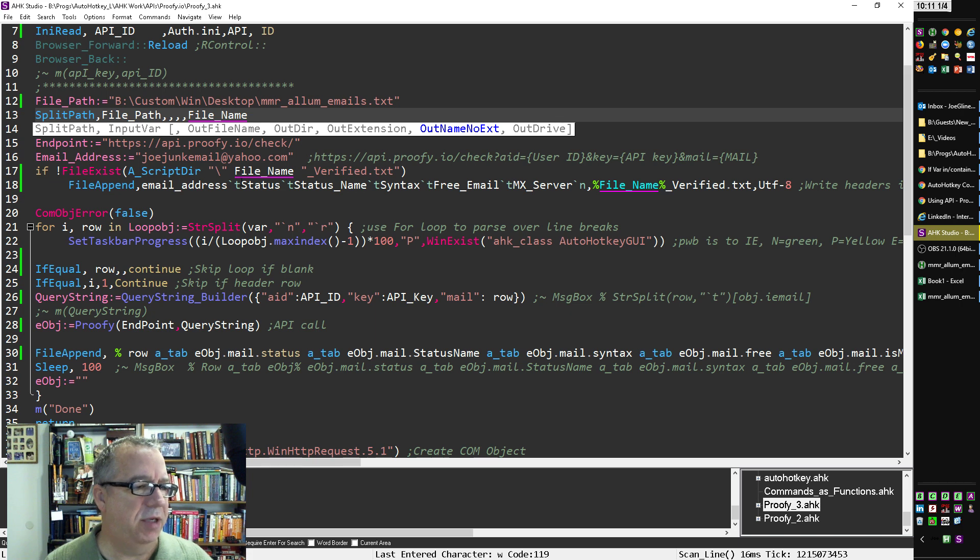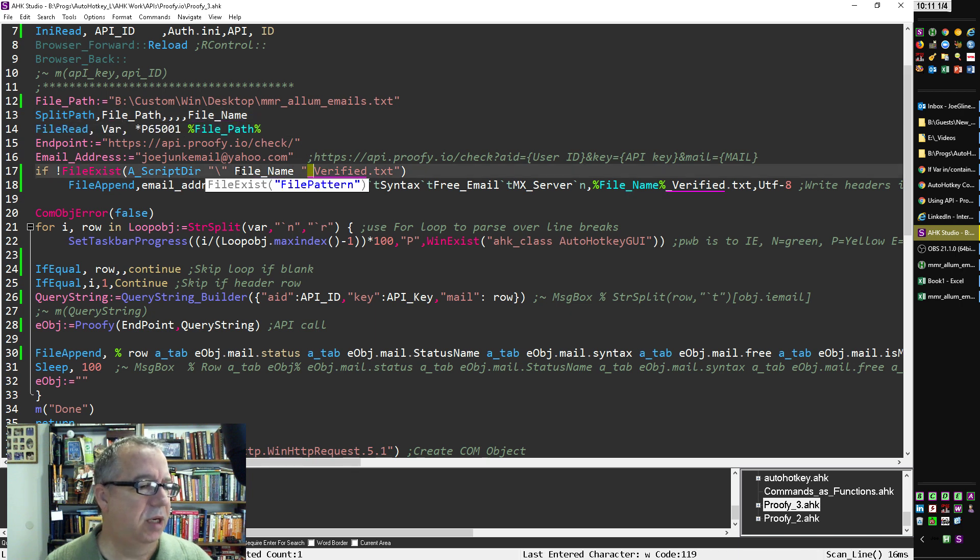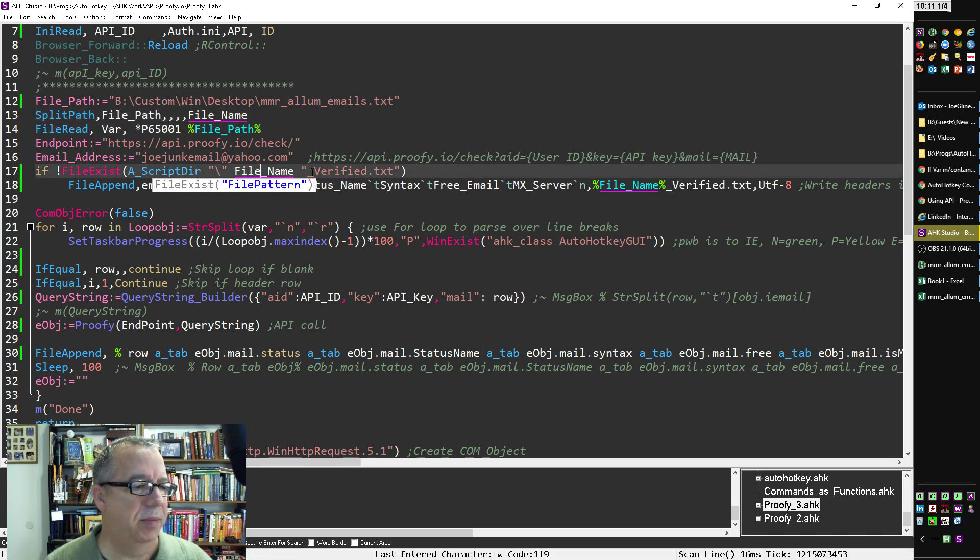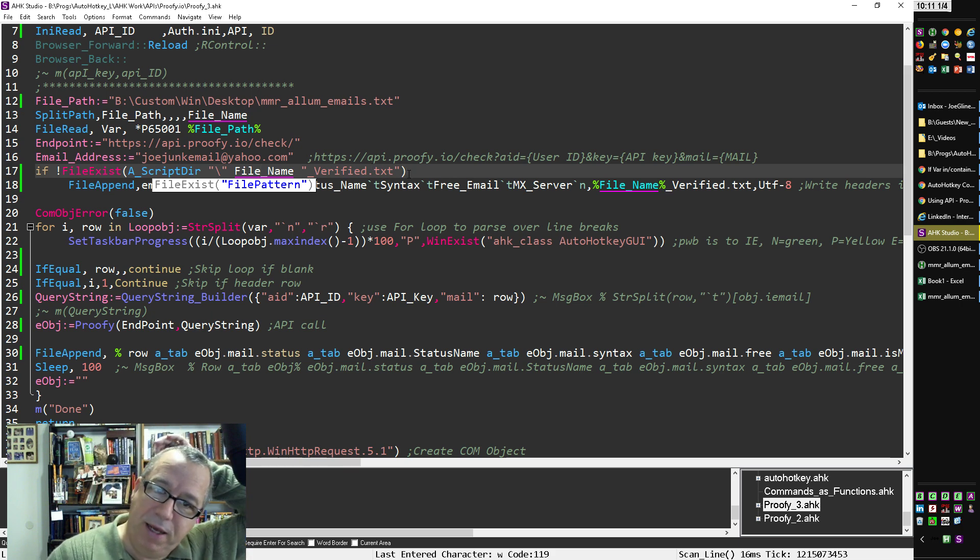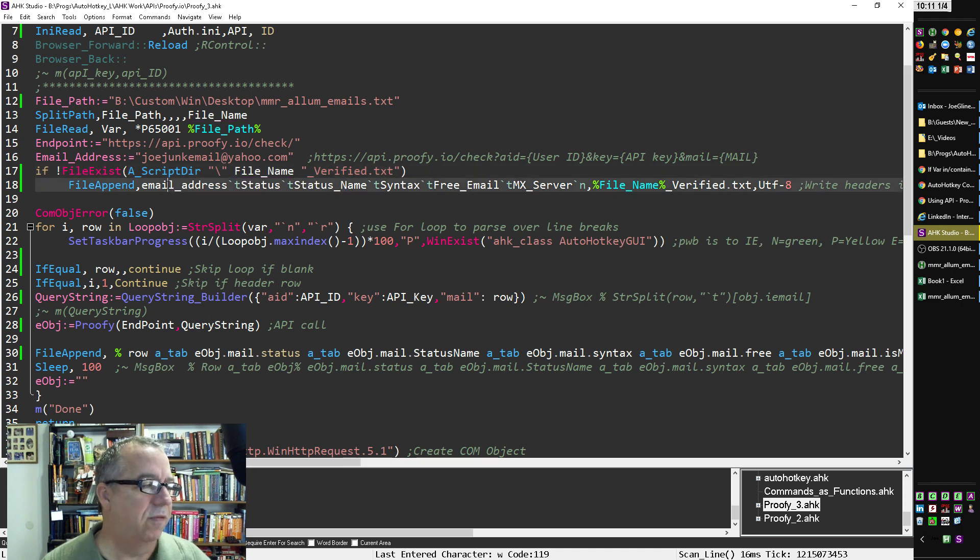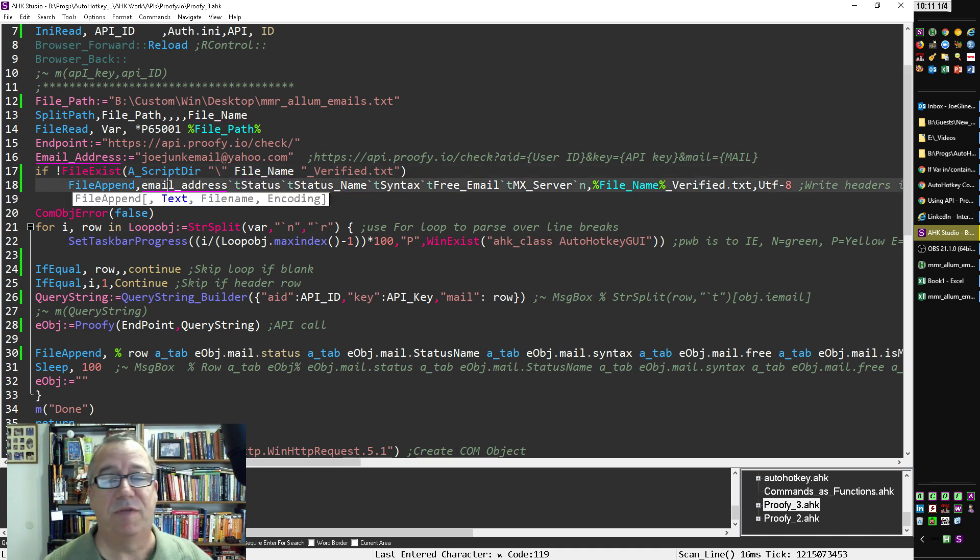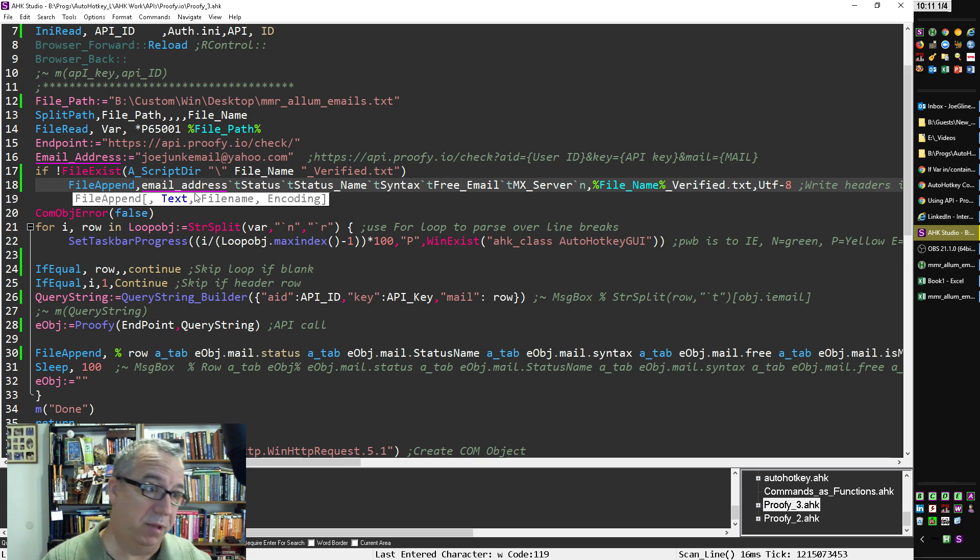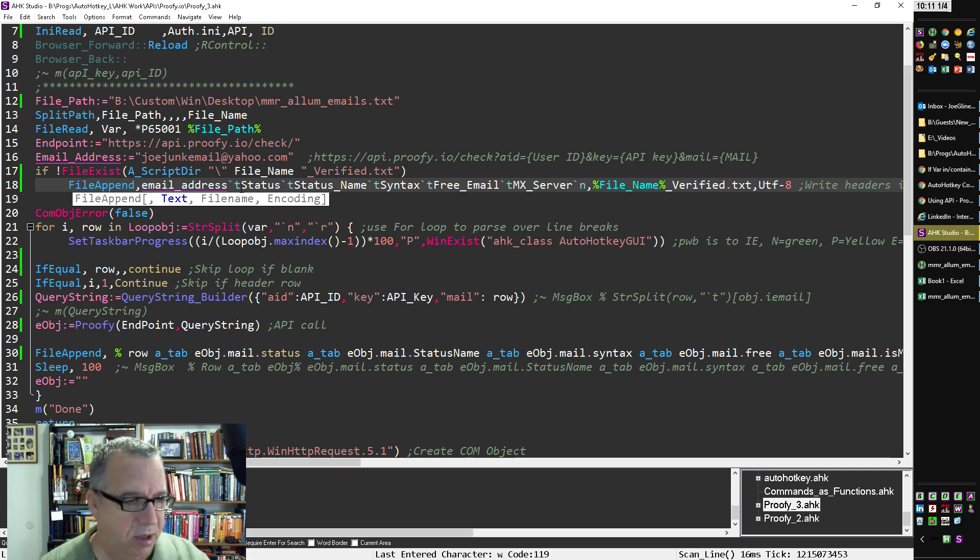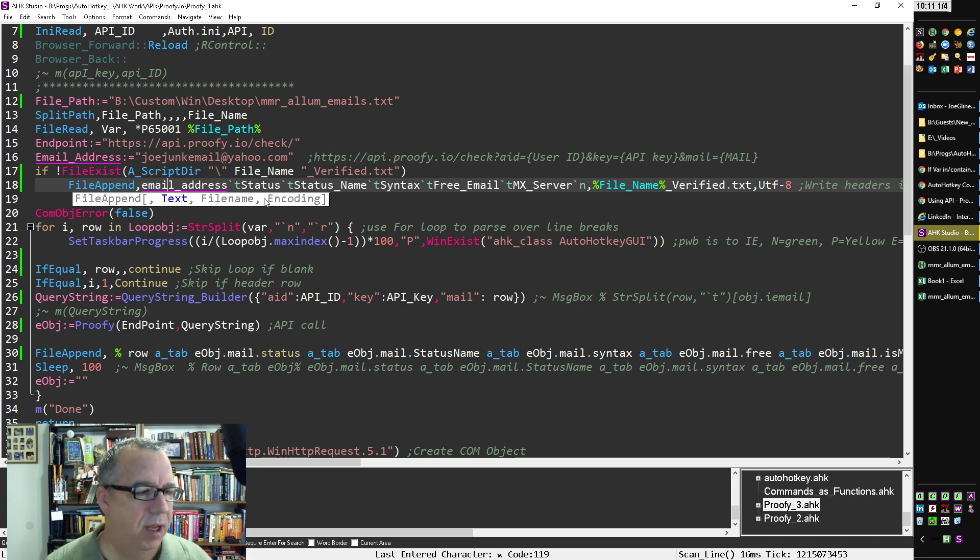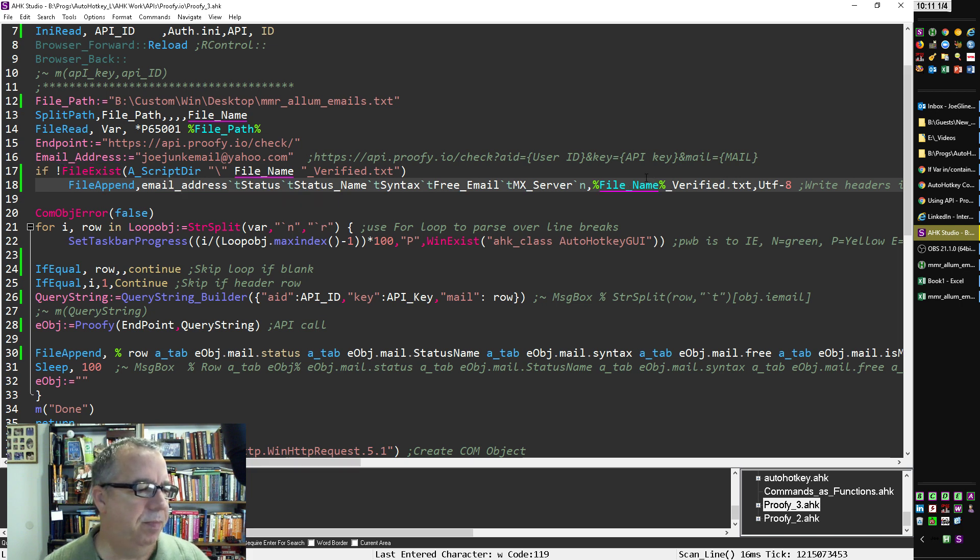So if the file doesn't exist yet, it's going to create a file with the same file name, but put underscore verified.txt. And that way I know it's the same thing, except for it has that. And I write the header rows. So the first one I know in this file was just email address. So I used to have a different one that would actually read all the headers from the original file and then look for the one that's email address and then write them all. But this was just a little simpler. So I looked up what the headers were that I was extracting and wrote them out here and have it save it to that file name.